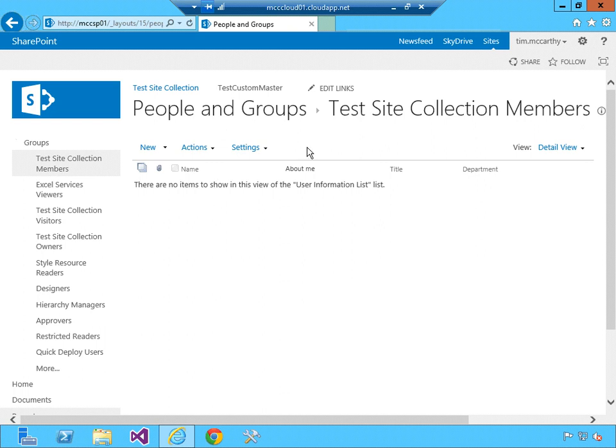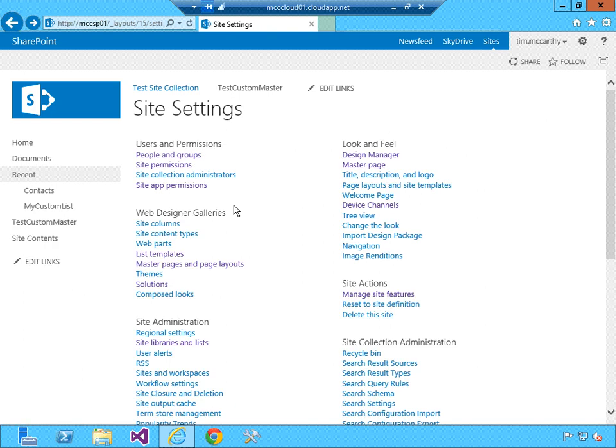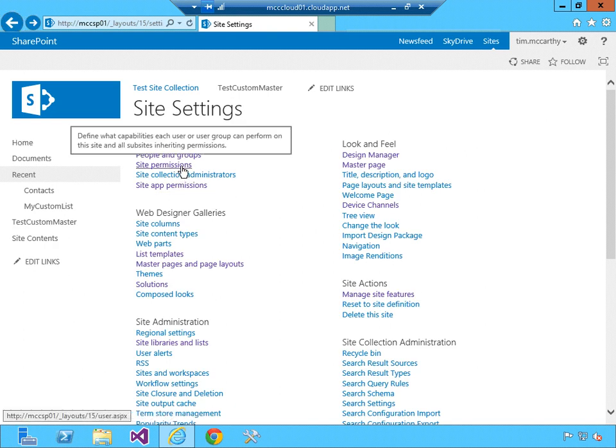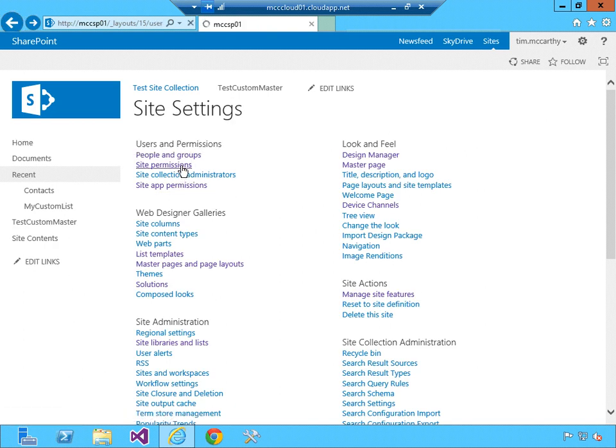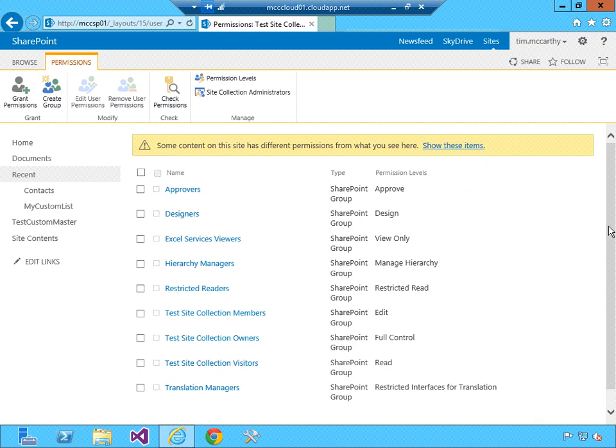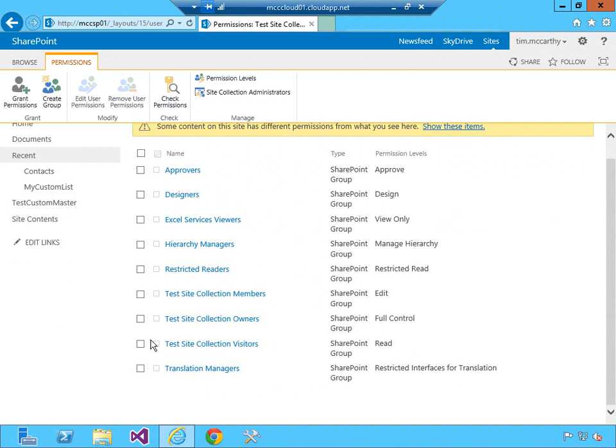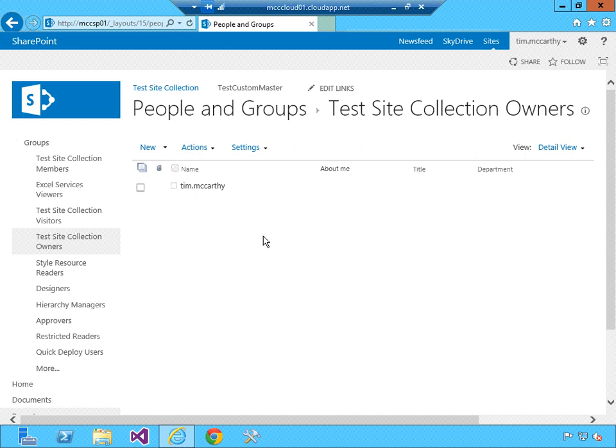Let's go back and I can go to site permissions and I can see here's the groups. If I want to click on one of these groups, I can see who would be in it. So I'll click on site collection owners. I'm in that group because when the site collection was created, I was site collection administrator.